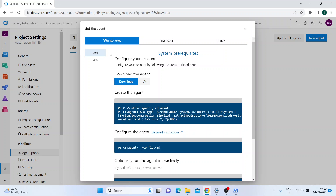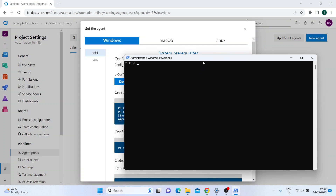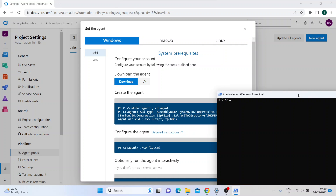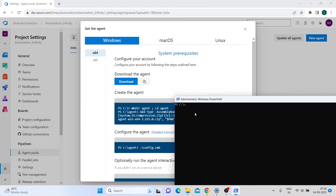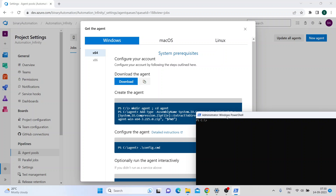Since I have a Windows 64-bit machine, I'll just click on the Download button. I've already downloaded the agent, so I'll start with executing this command. I need to open Windows PowerShell in administrative mode and run these commands.